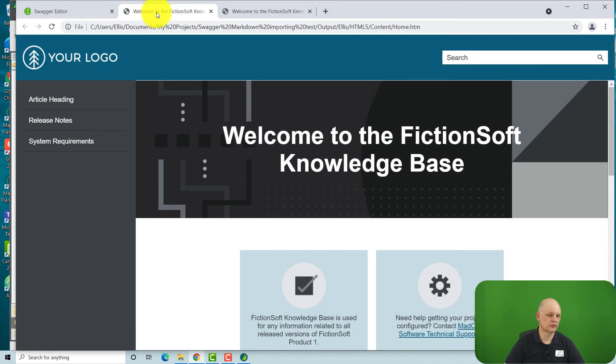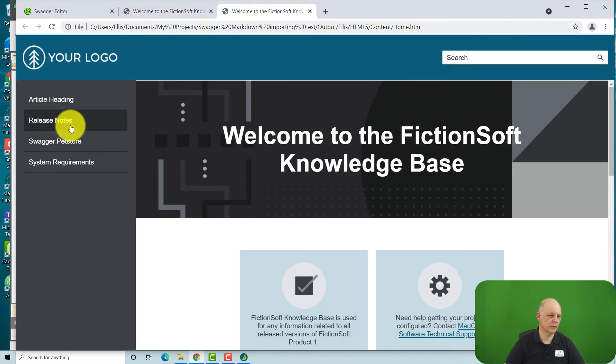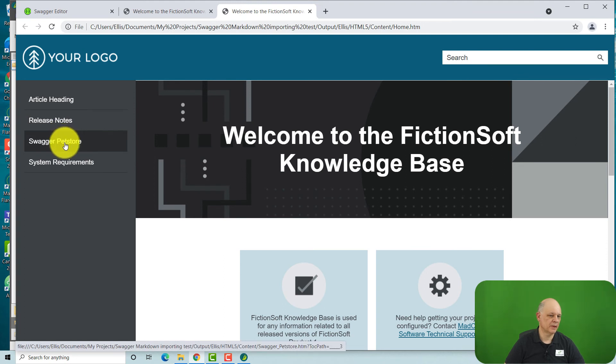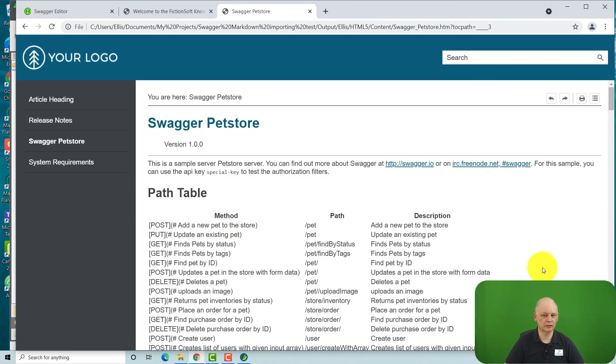So previously, it looked like this. Now we have on our list of table of contents on the left, our API reference file.